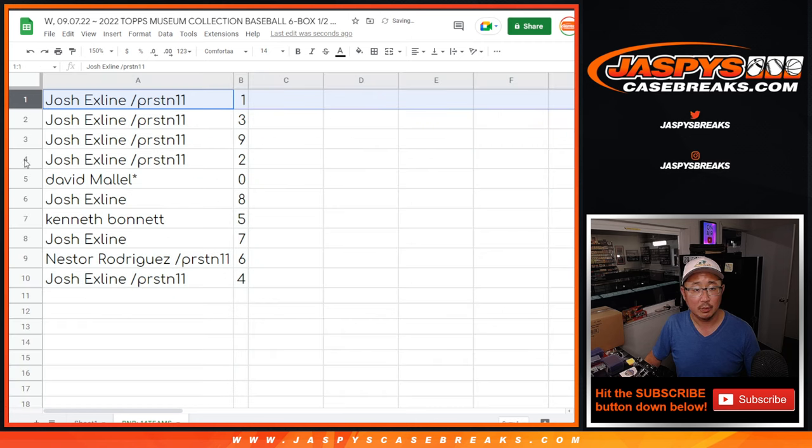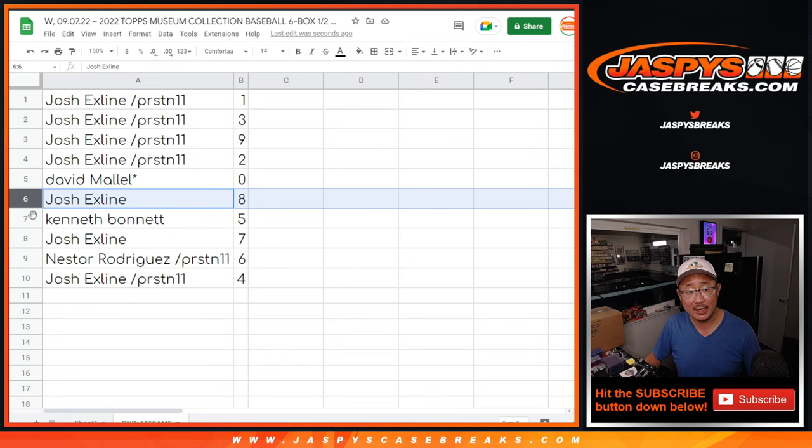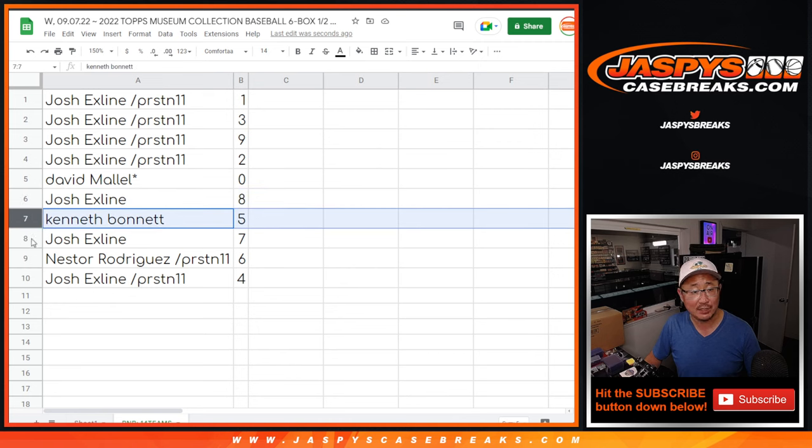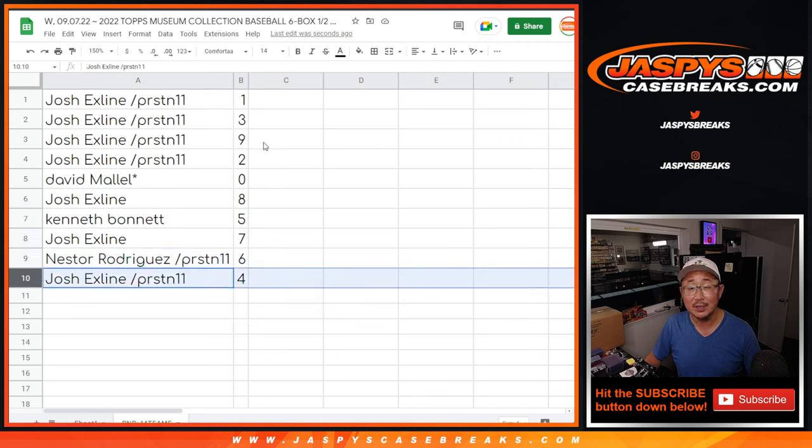So Josh, you've got one, three, nine, and two. David has zero. The Axe Line has eight. Ken has five. Josh with seven. Nestor with six. And Josh with four.